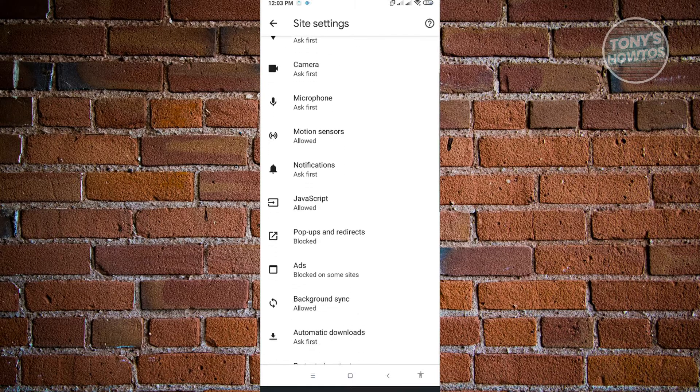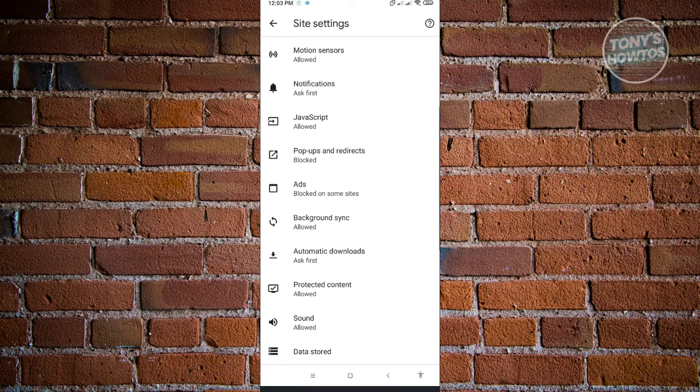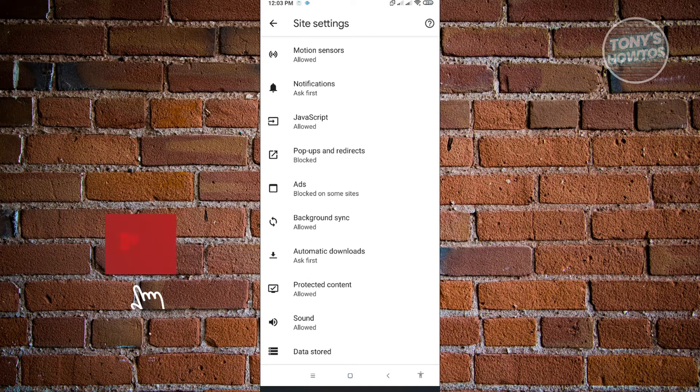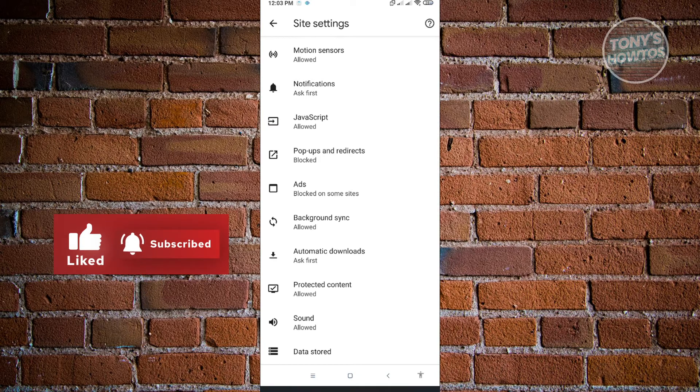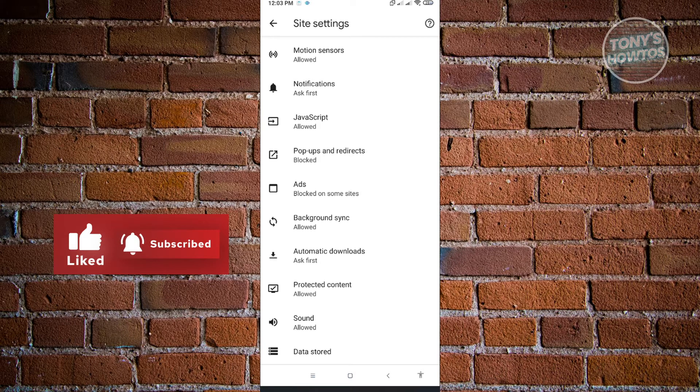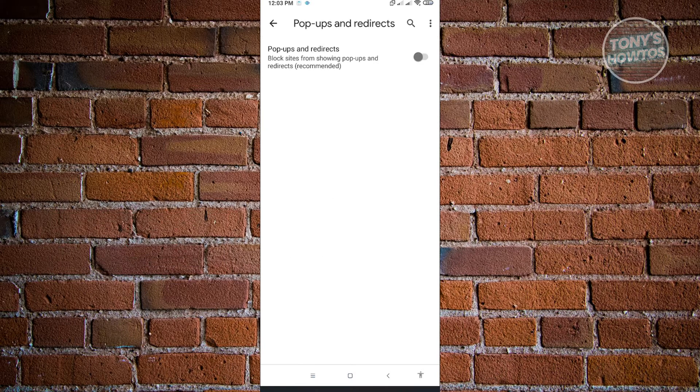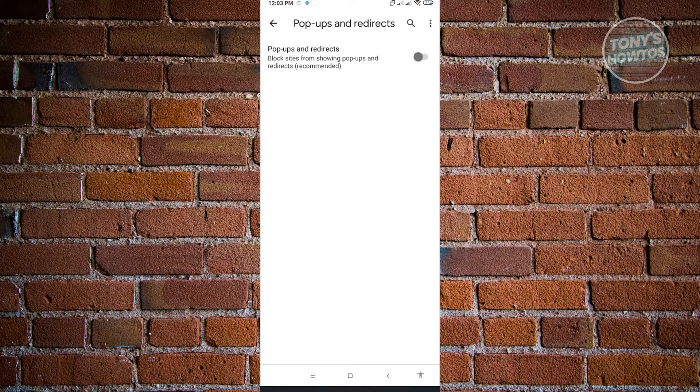Usually, it's located at the center of the settings here. So just click on pop-ups and redirects. Now from here, you'll see the option that says pop-ups and redirects block sites from showing pop-ups and redirects.